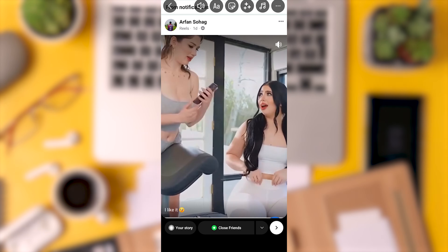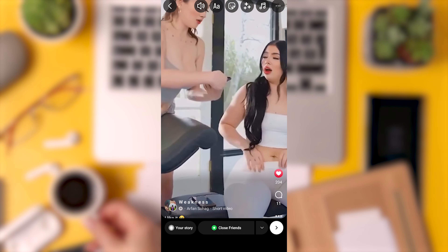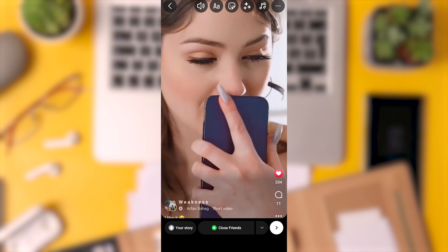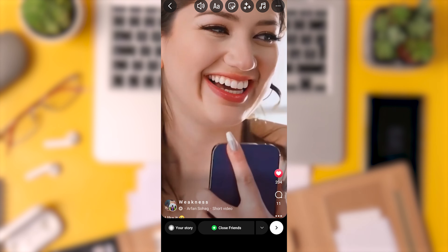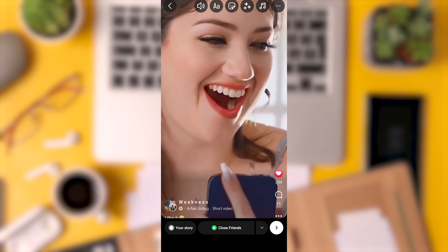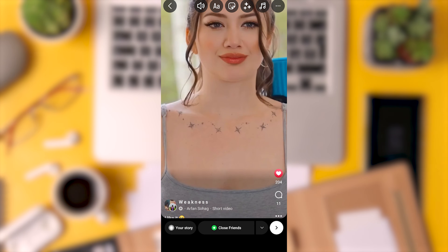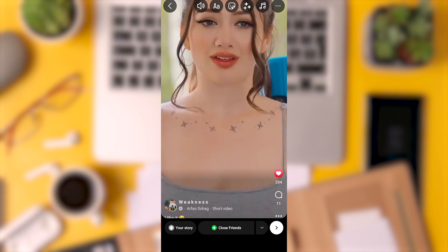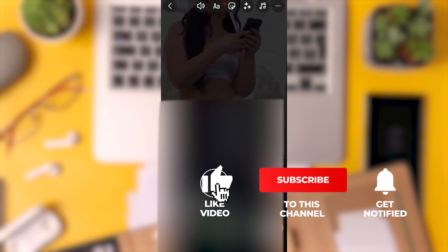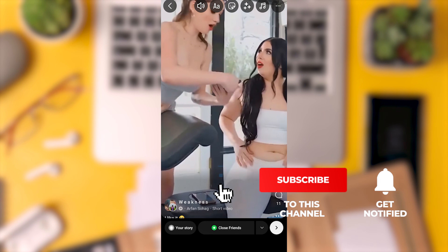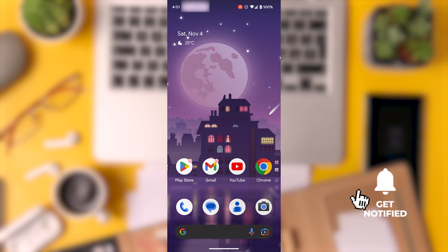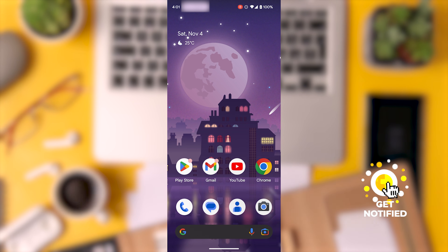In summary, while you can't directly trim a video within Instagram Stories, you can achieve this by first saving the trimmed video from your post and then uploading it to your Story. I hope this guide was helpful. If you found it useful, please consider liking and subscribing to our channel. If you have any further questions or encounter issues, don't hesitate to leave a comment below.